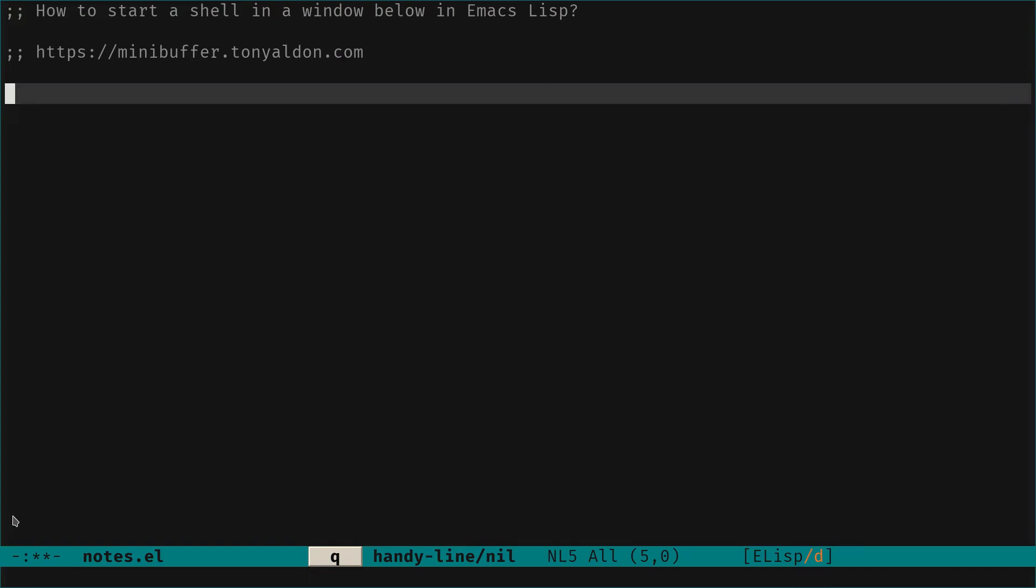Hi everybody, I hope you're doing well. Today's question is how to start a shell in a window below in Emacs.